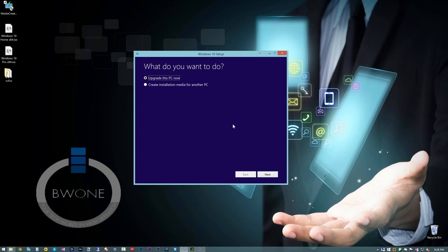So in this video that's a part of our Windows 10 series of videos, I want to show you how to create a Windows 10 USB installation key.